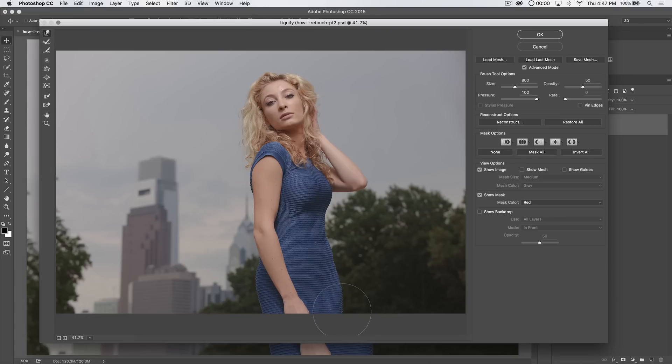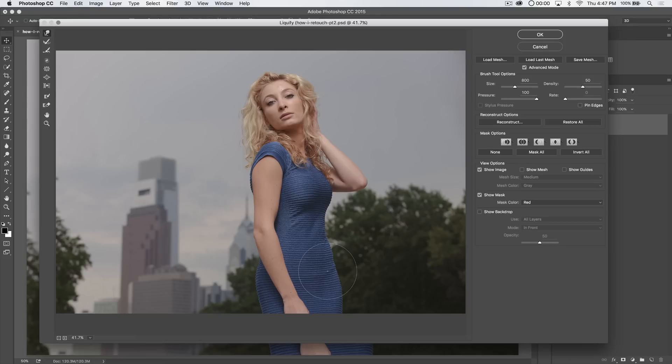Alright, and the key with liquify, I like to think of at least, when I'm using liquify, is if I can't really notice the change I've made, that's good. Because it's just subtle, it's subconscious, lots of little things equal one great change.